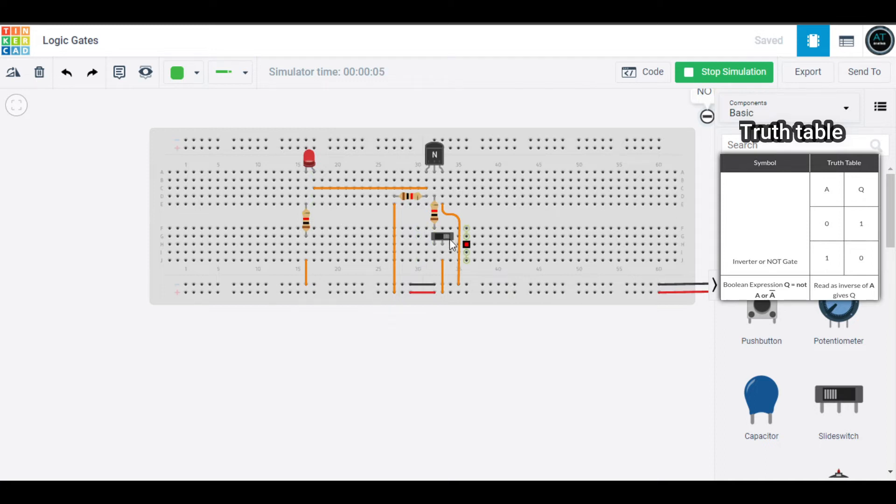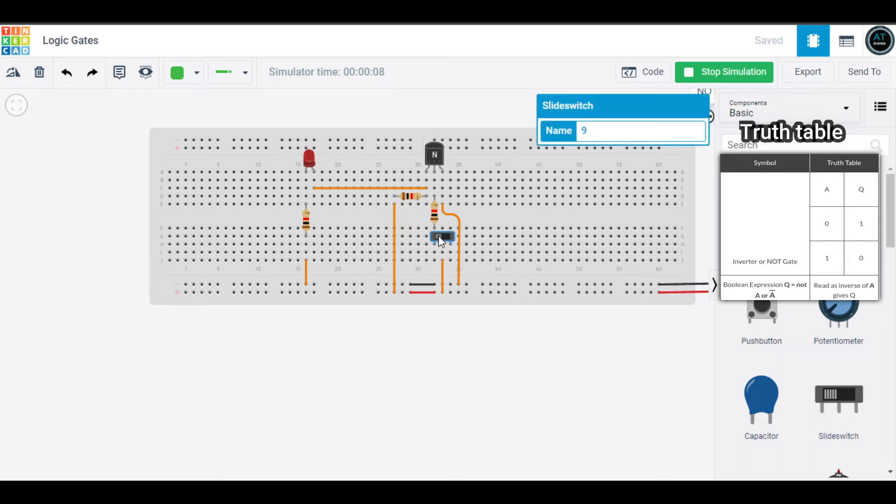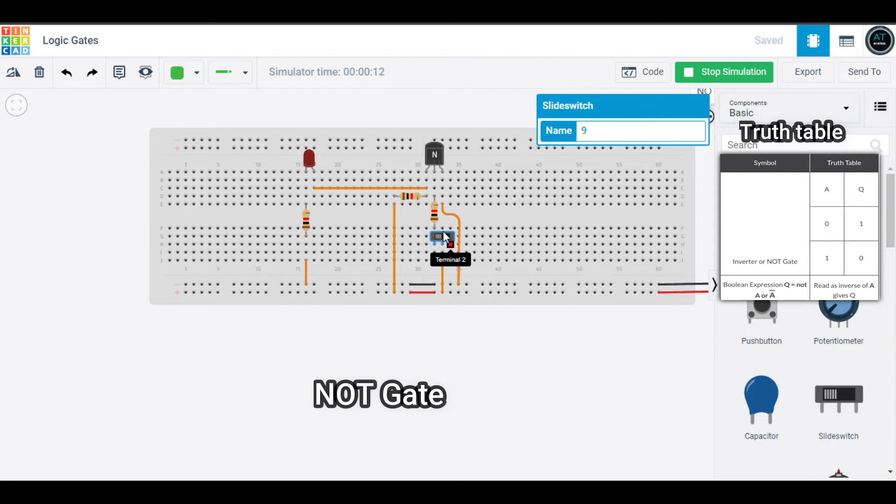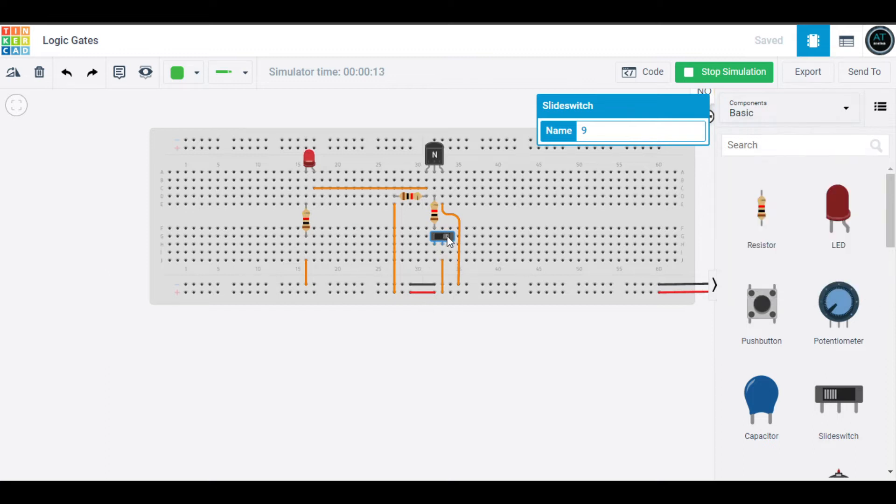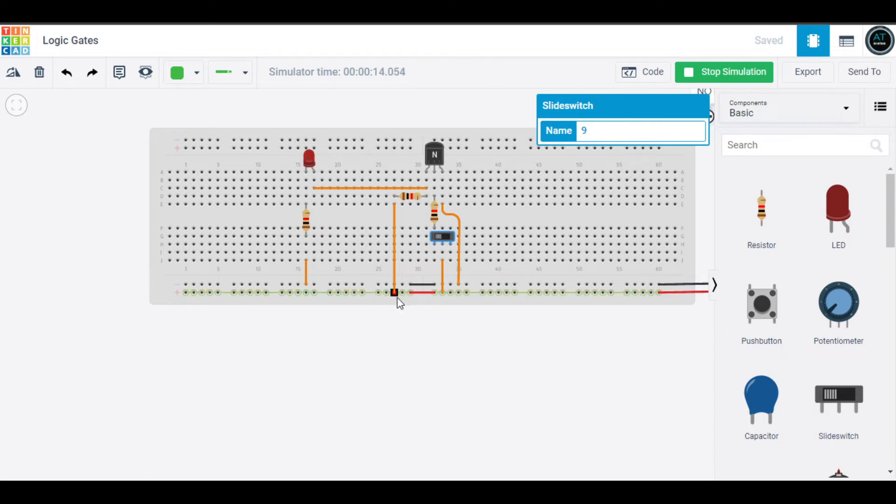The button is off and our LED is on. But as soon as I turn it on, our LED should turn off. Our LED is off now. So again, I will turn it off, our LED will be on. I will turn it on, our LED is off. This was the simple NOT gate.